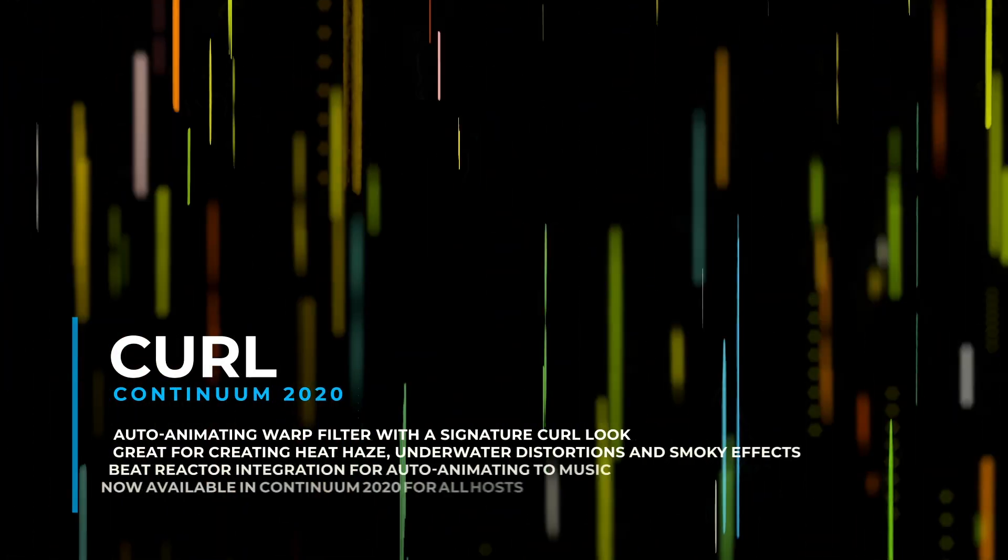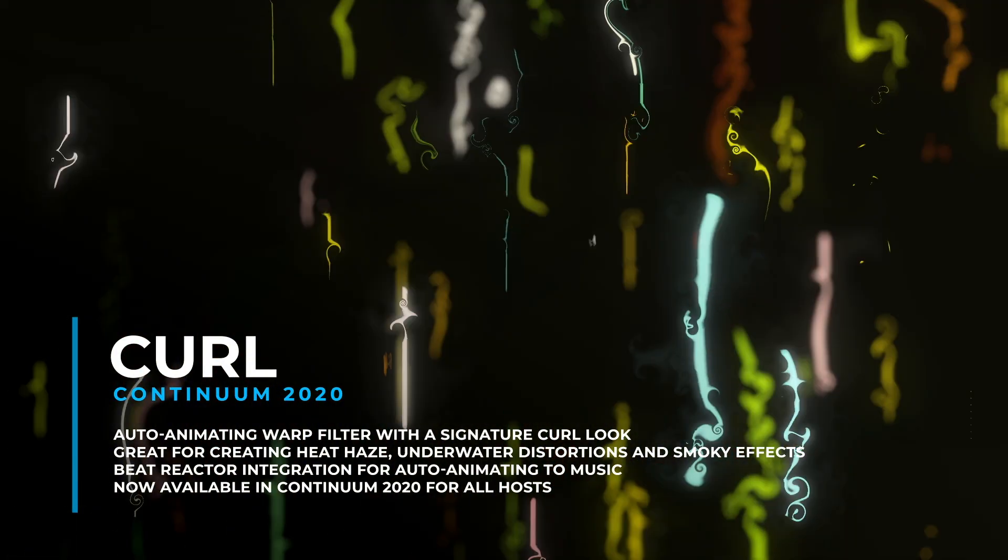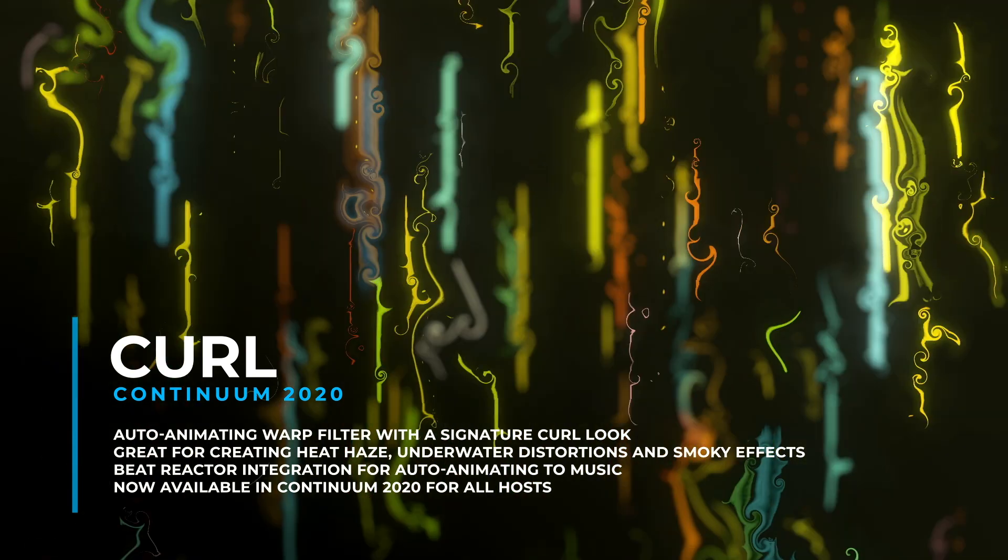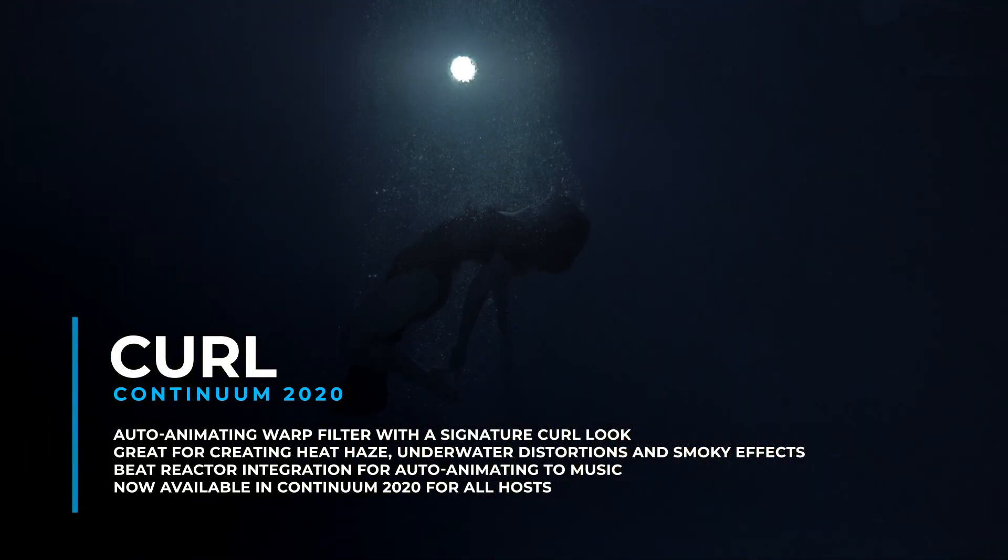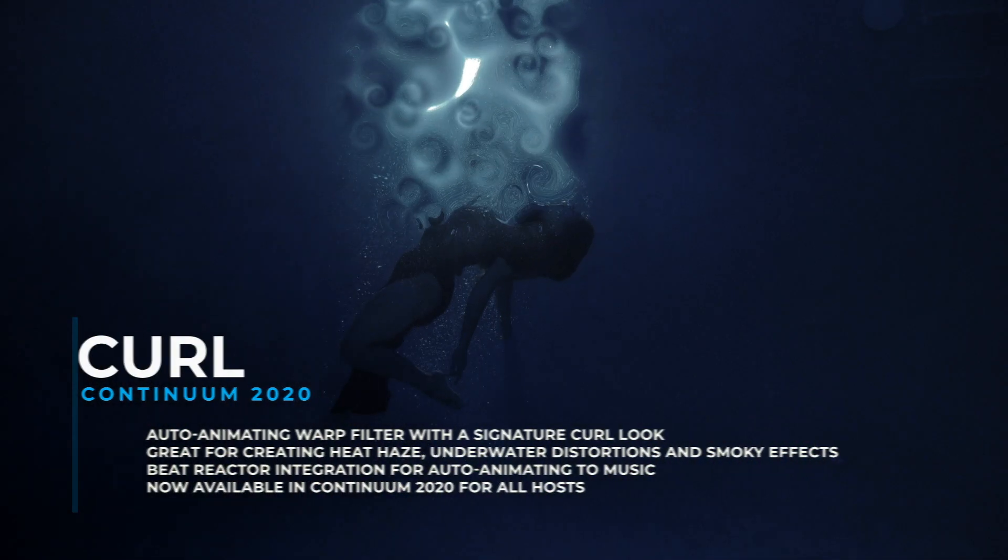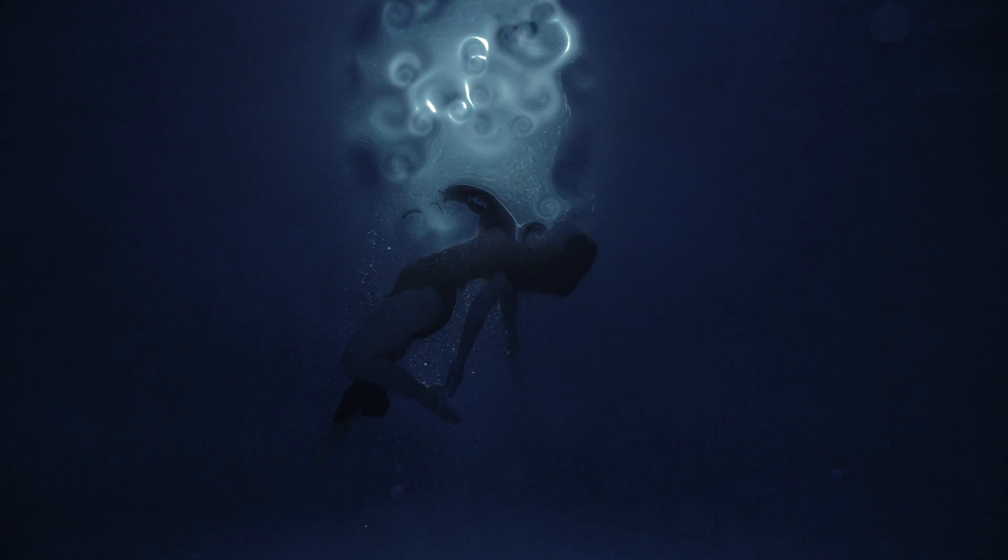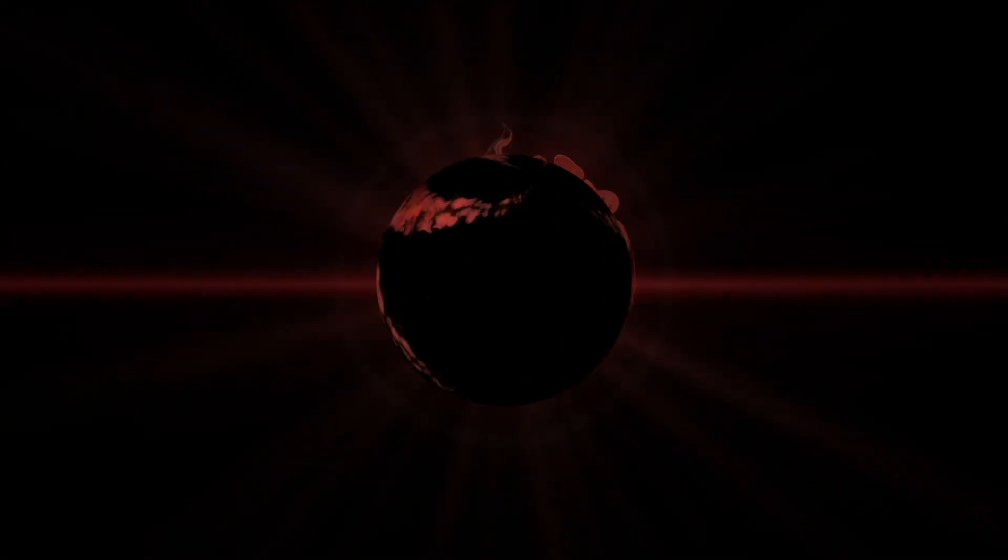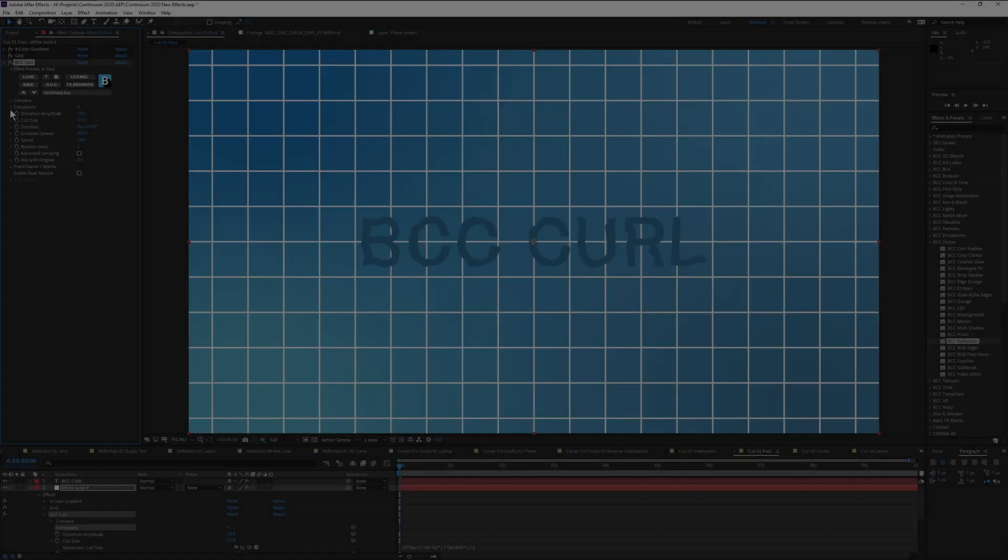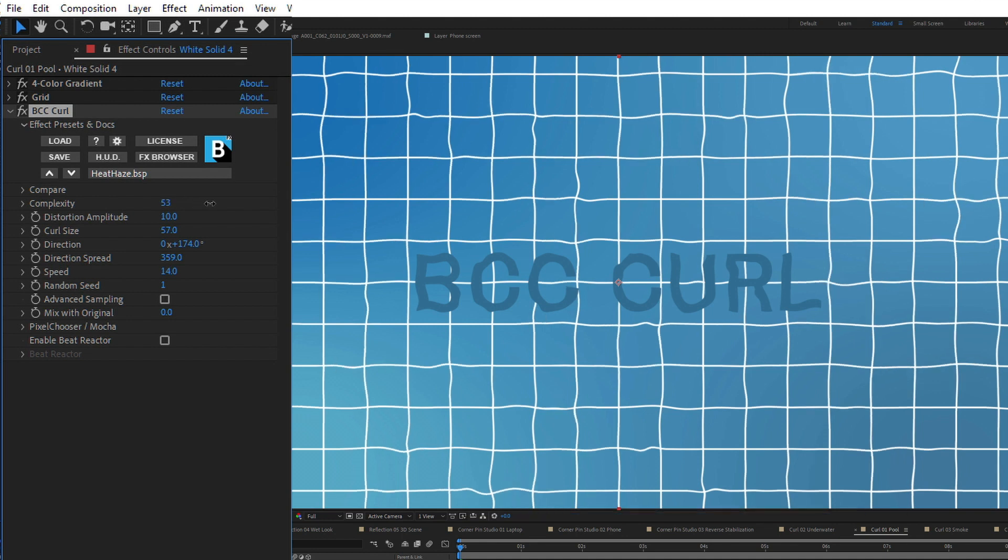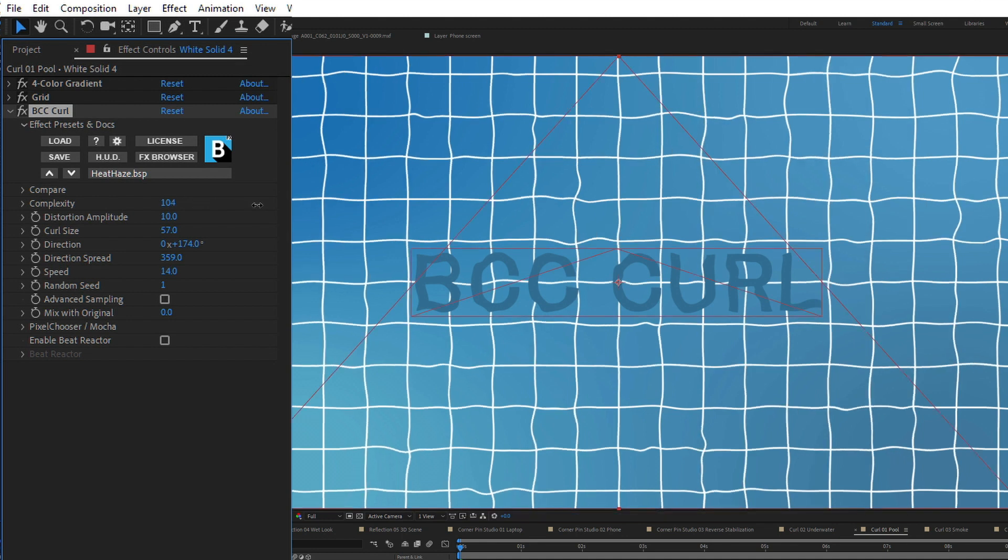Curl. For the first time, the distortion filter Curl is available as part of the Continuum 2020 package. Curl creates a turbulent distortion in the image, with its signature curl visible at higher values. This filter is great for a host of distortion effects, including heat haze, water ripples, and even smoke-style effects.